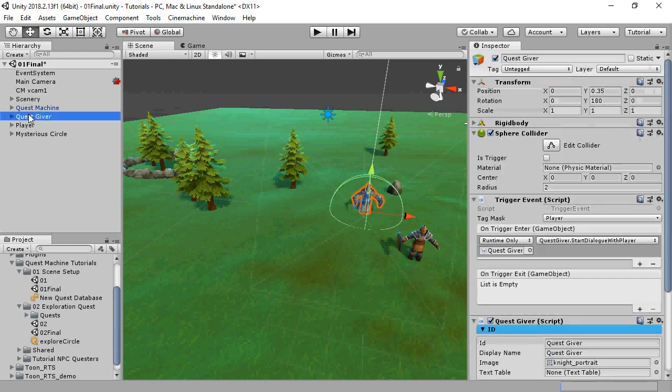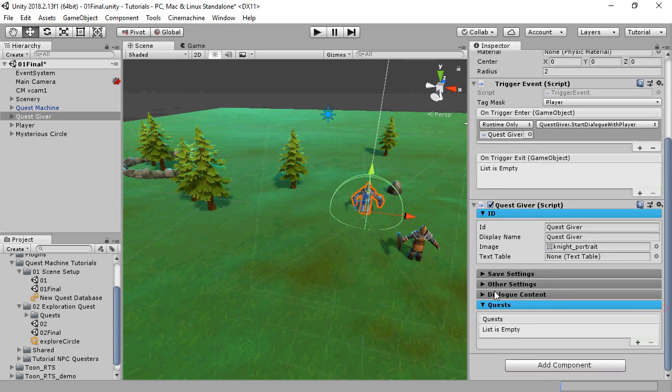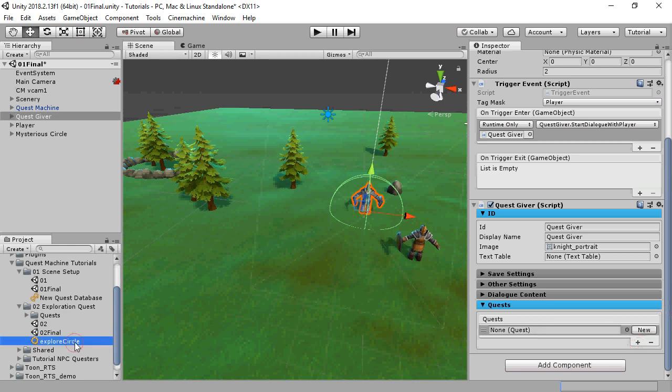Now we just need to assign this quest to a quest giver. Inspect the quest giver, go down to the Quests list, and add the quest.